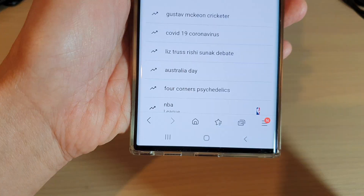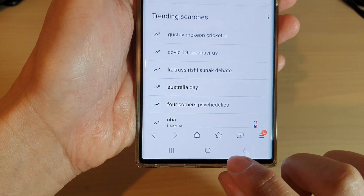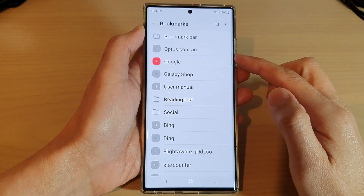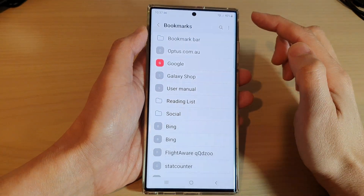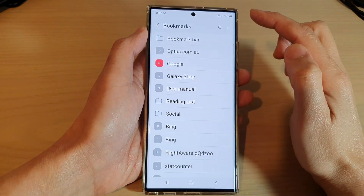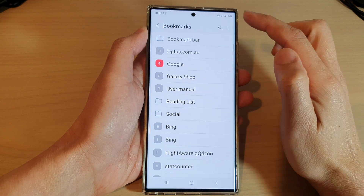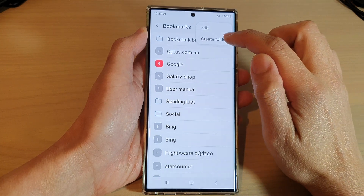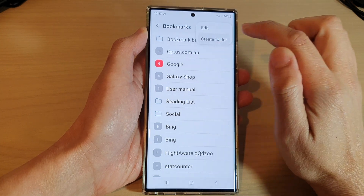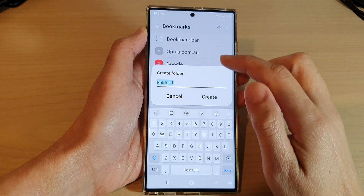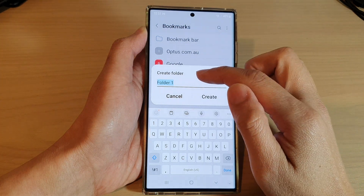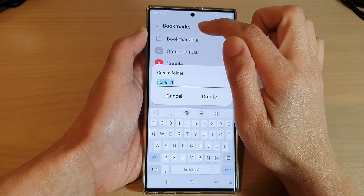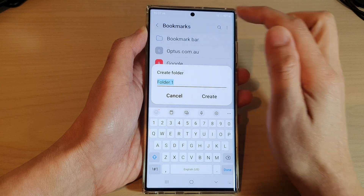Next, tap on the bookmark icon at the bottom. In here, to create a new bookmark folder, tap on the option key at the top, and then tap on create folder. This will allow us to create a new folder underneath the bookmarks root directory.